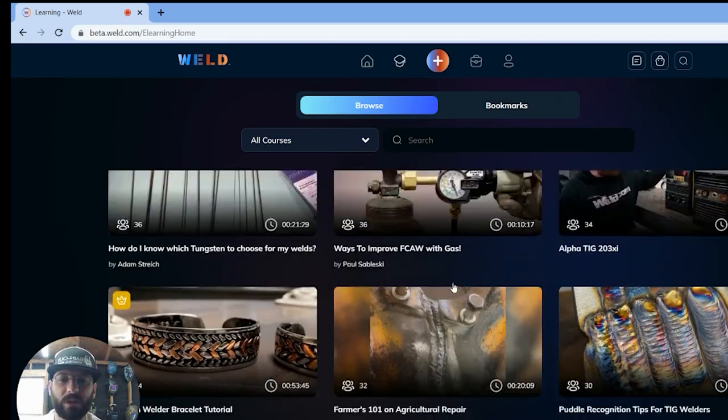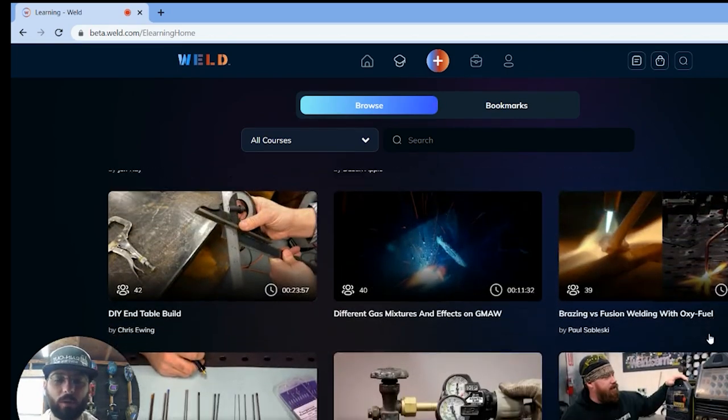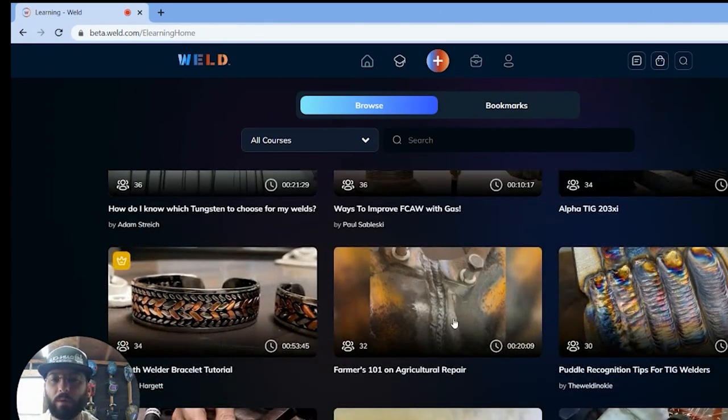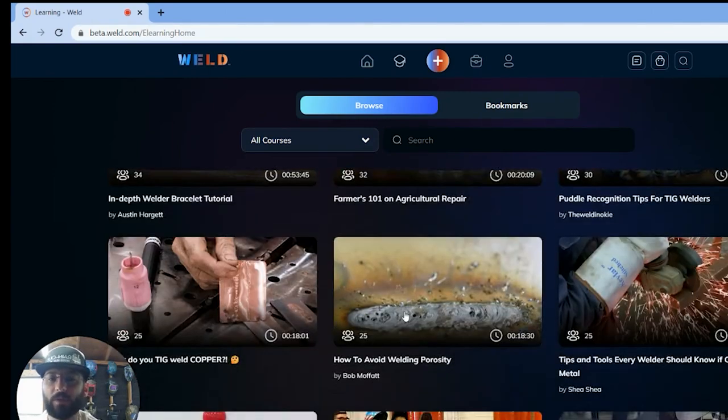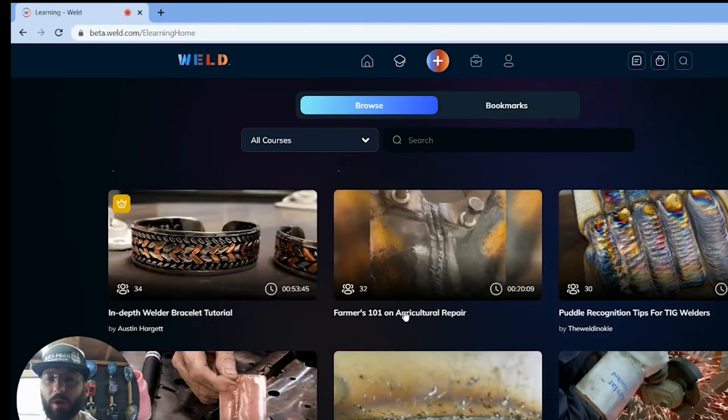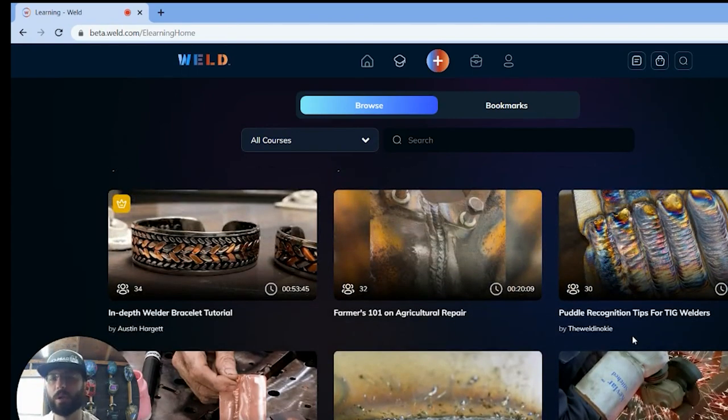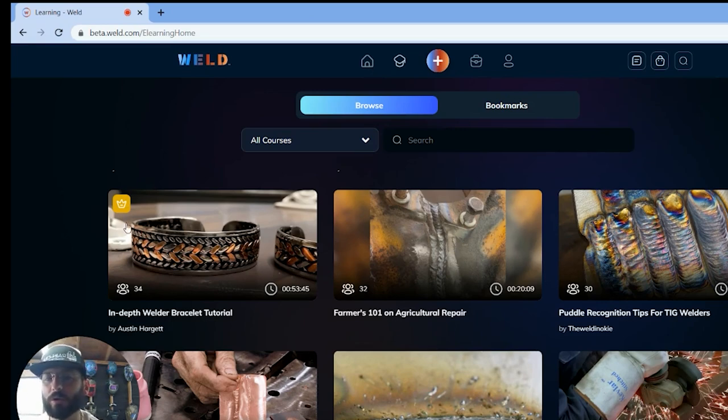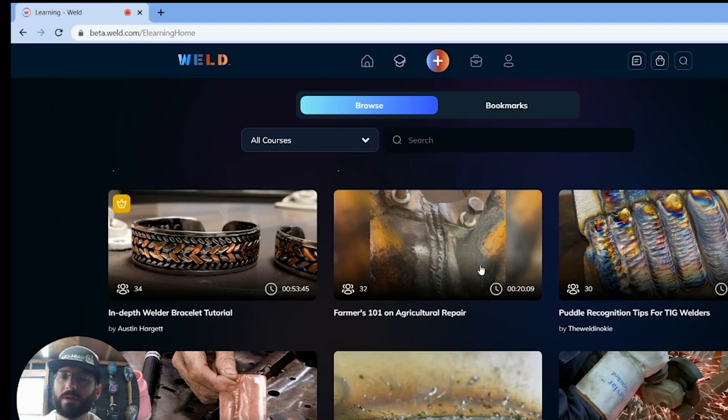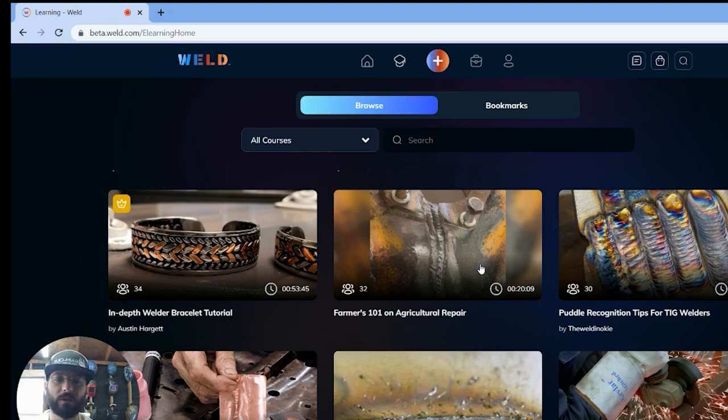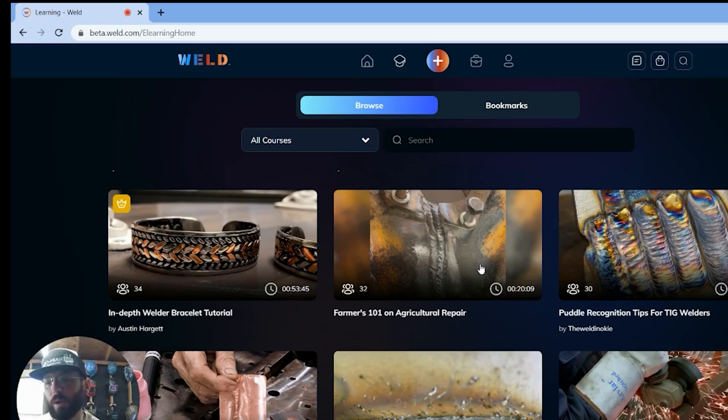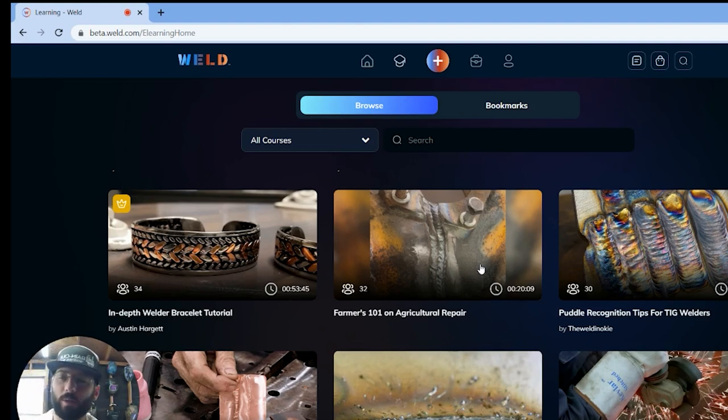To build our own curriculum in this app. Now you'll see that a lot of these videos are really cool. We got a lot of cool stuff in here: puddle recognition, cast iron repair, how to avoid porosity. And these are all free videos. So what you saw in the app already is the networking style and these videos. If you see this gold crown like on this in-depth welder bracelet tutorial, that's our premium content. So we're going to be pushing out a lot more of these videos for our curriculum especially, so that you'll have more value to it.